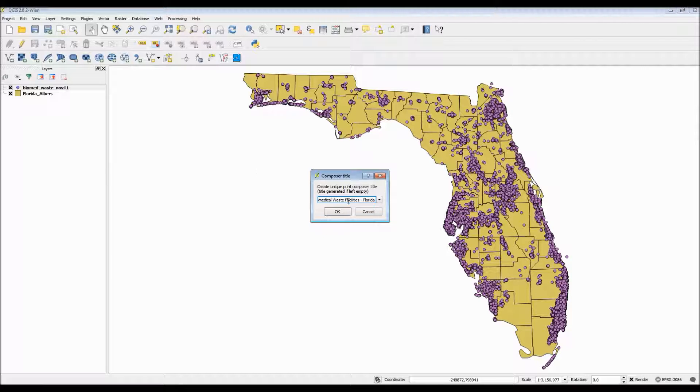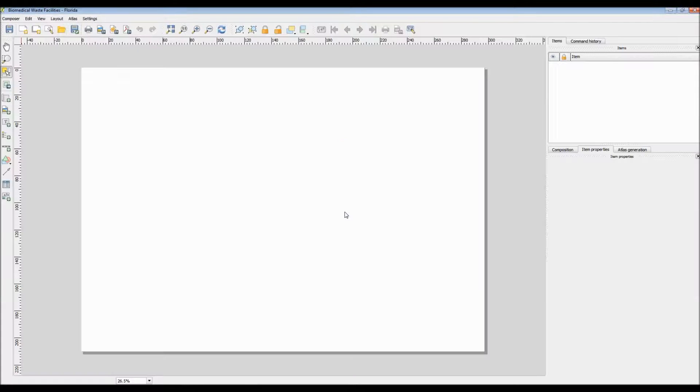Hit OK. And here is the main Print Composer interface.